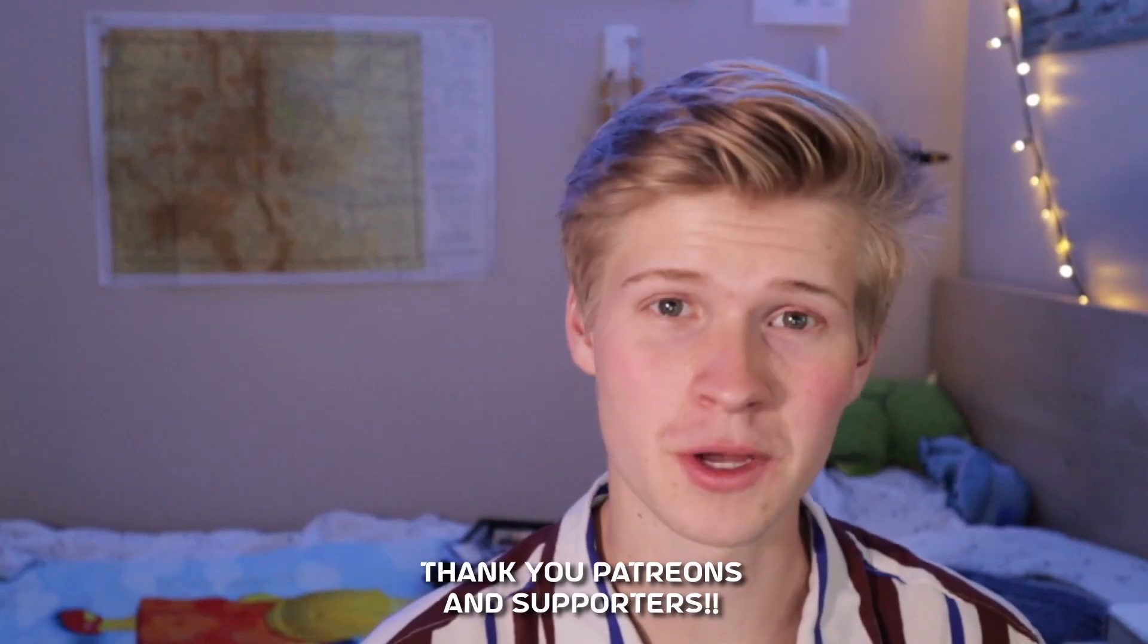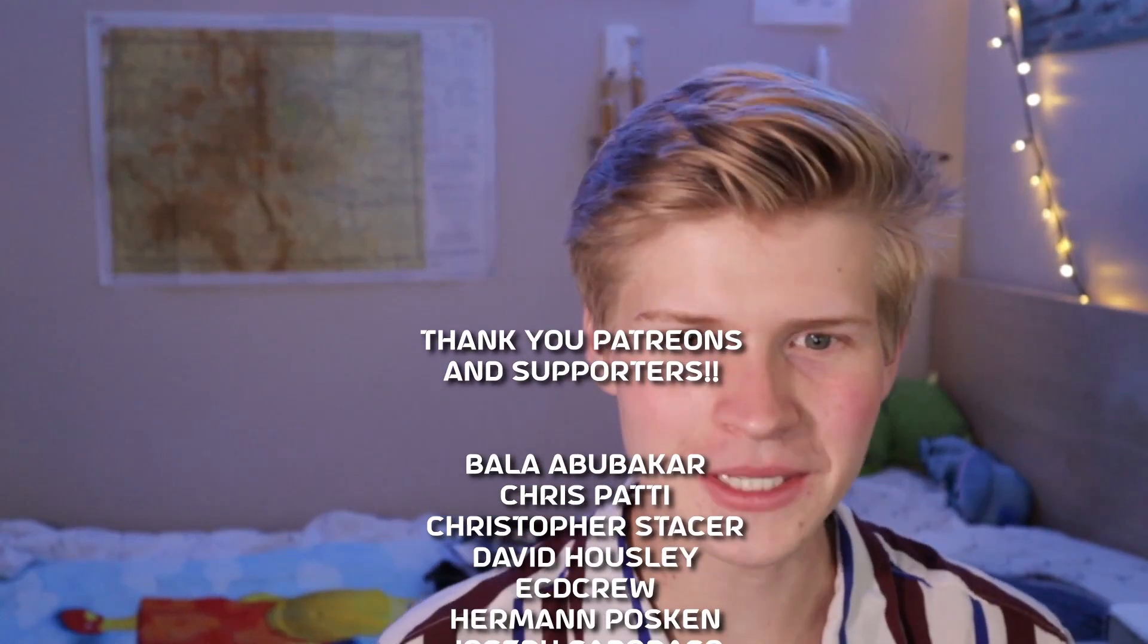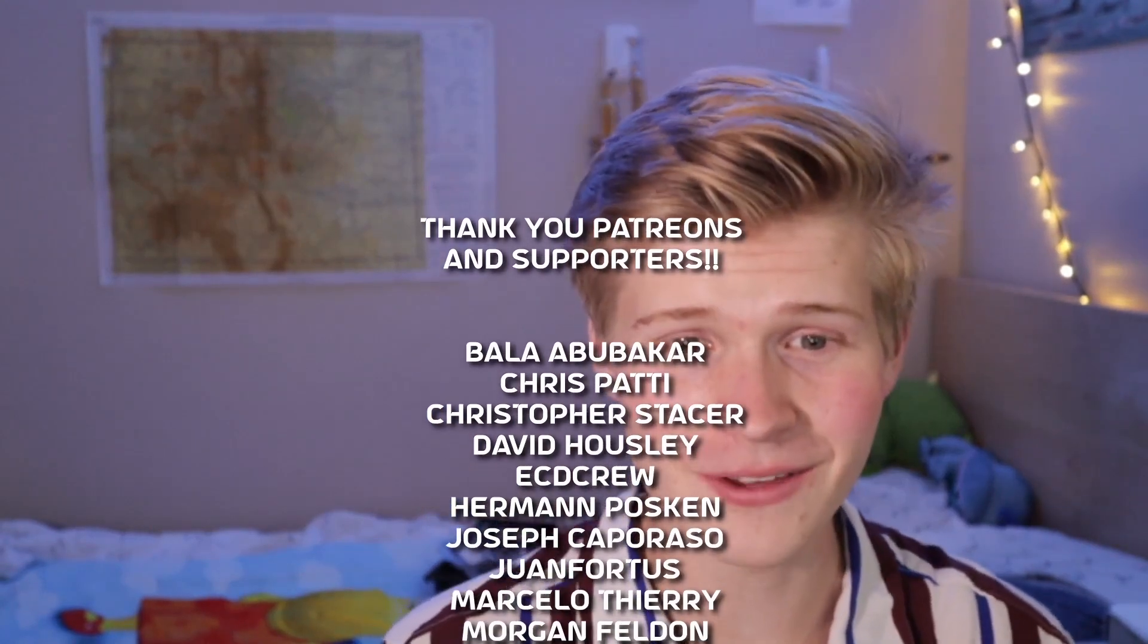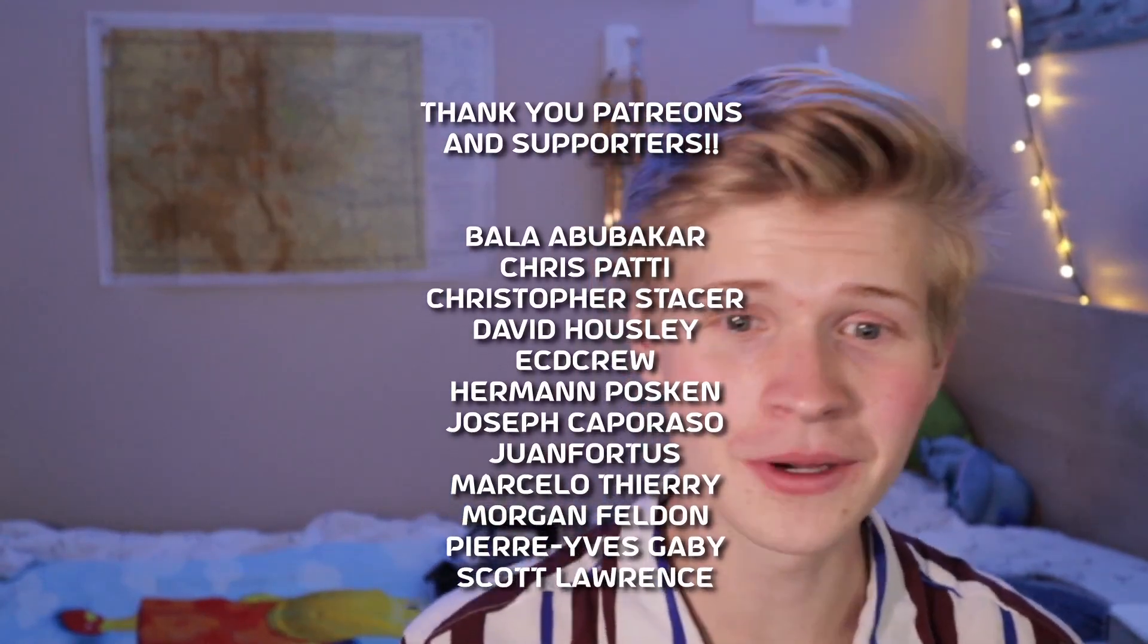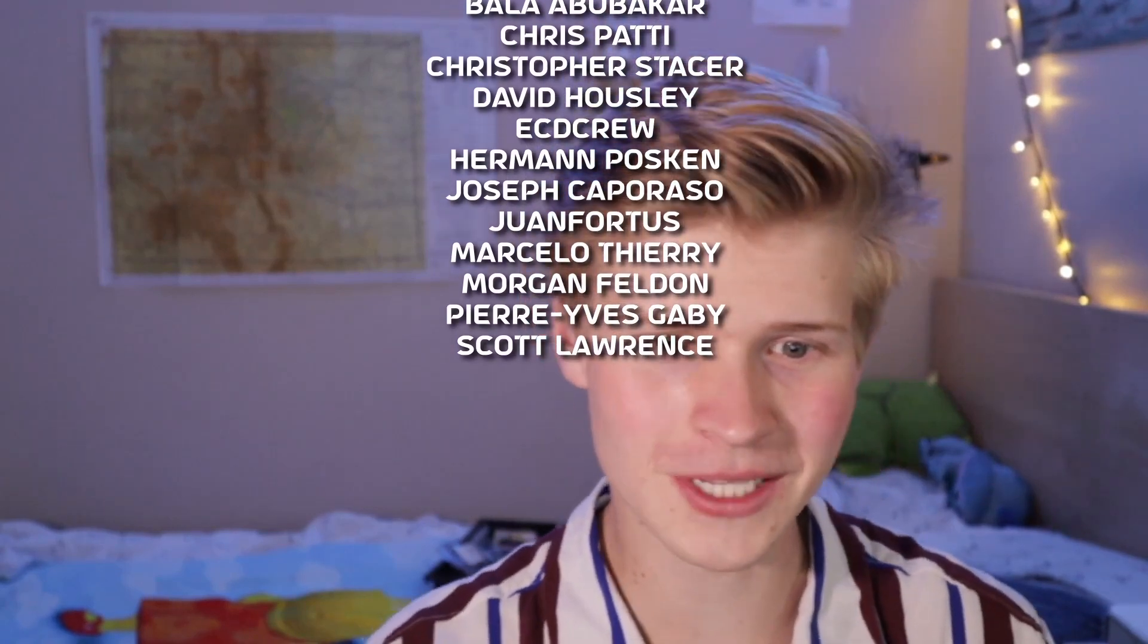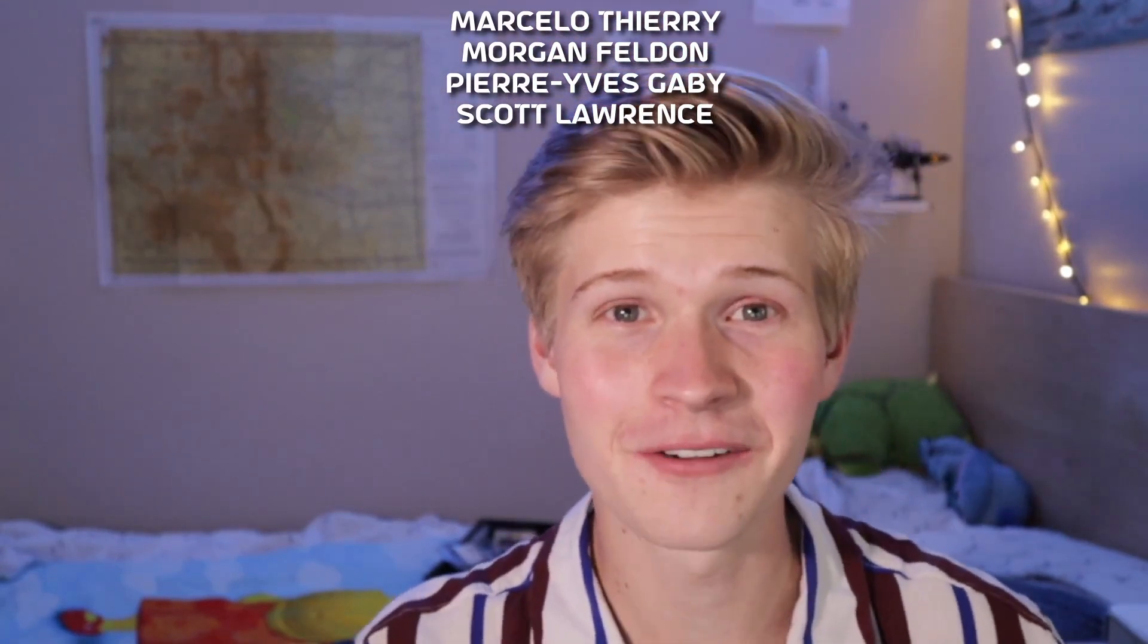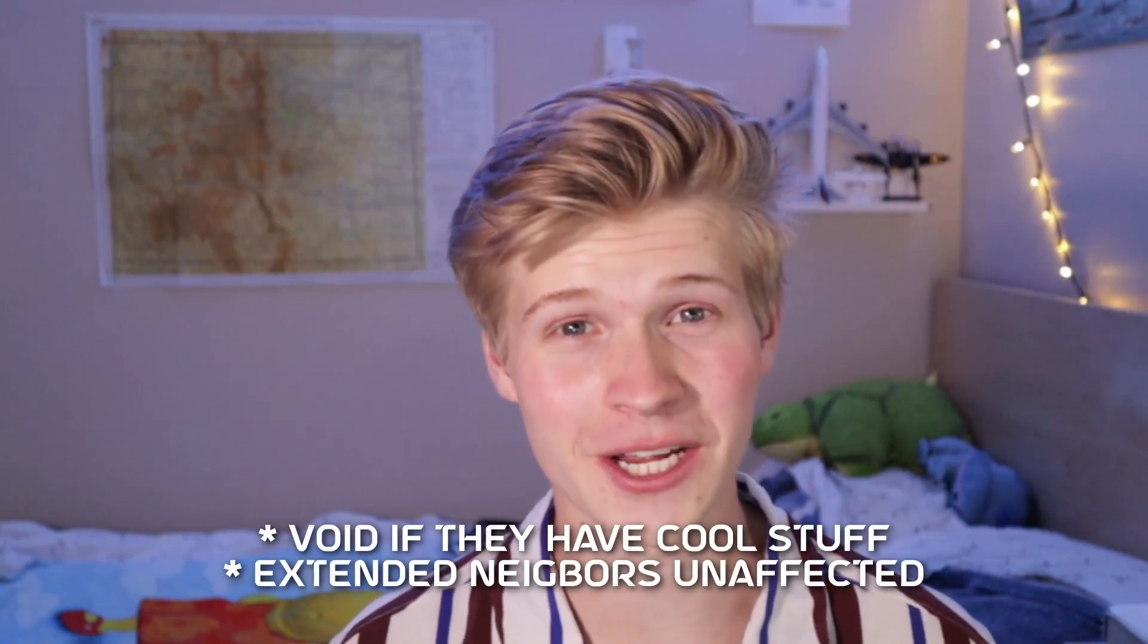Thank you so much for watching. Thank you PCBWay for sponsoring the video, and thank you Bala, Chris, Christopher, David, ECD Crew, Herman, Joseph, Juanfortas, Marcelo, Morgan, Pierre, and Scott for supporting on Patreon. You guys are all amazing and help support projects like this now and in the future. So thank you again for your support. All right, everyone. Thank you for watching. Have a fantabious day, stay spicy, and stay out of your immediate neighbor's trash cans. Have a good one.